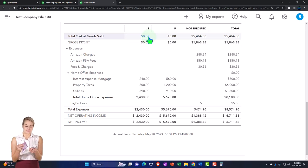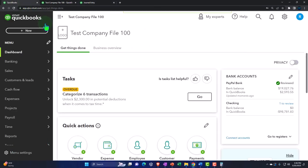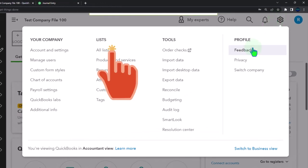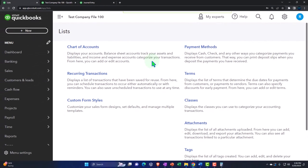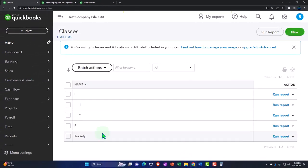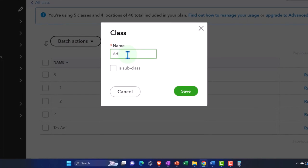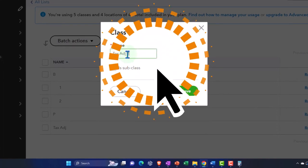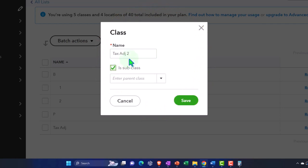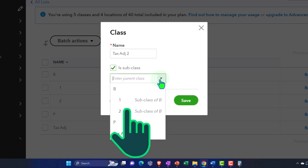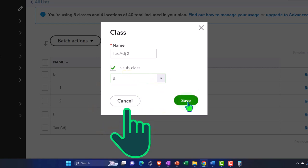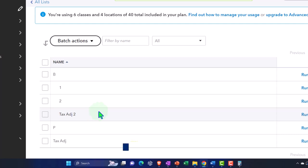You might be thinking: what about other tax adjustments I might still have under this method — like auto expenses where I used the actual cost on the books but want to use the mileage method for taxes? Could I still use another category to make those tax adjustments? For that we might be able to use subclasses. Going to the cog up top, into Lists, then into Classes.